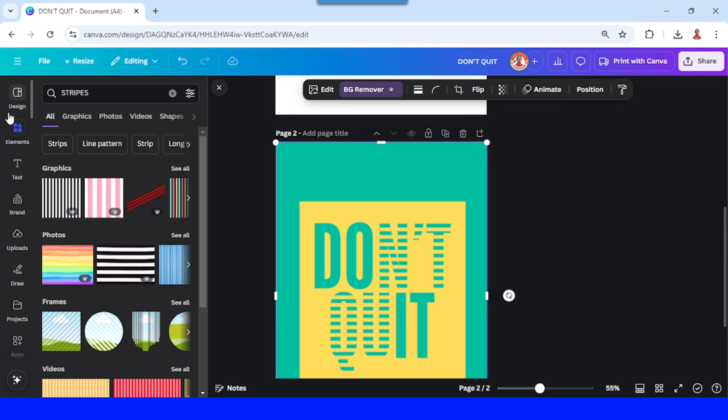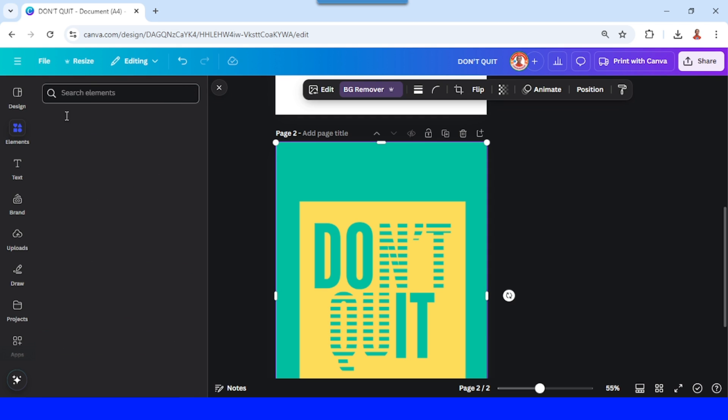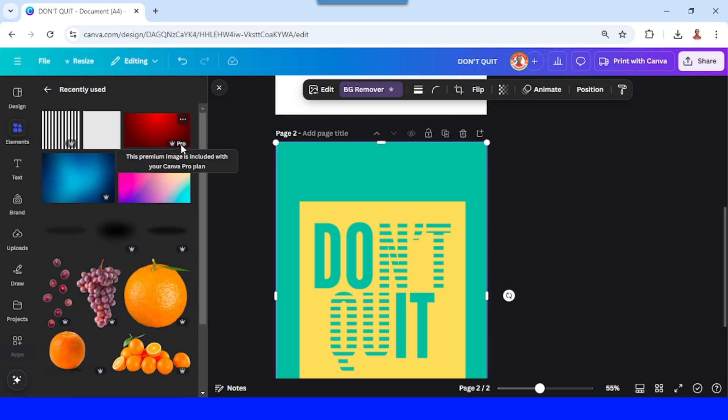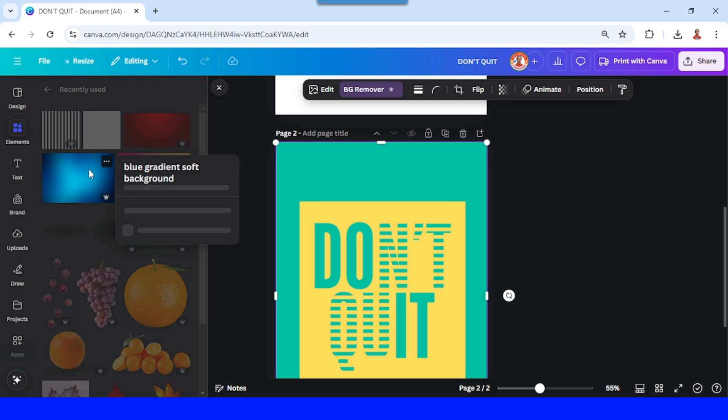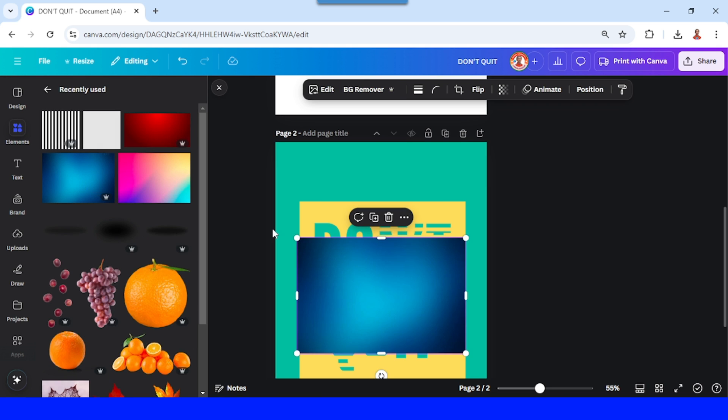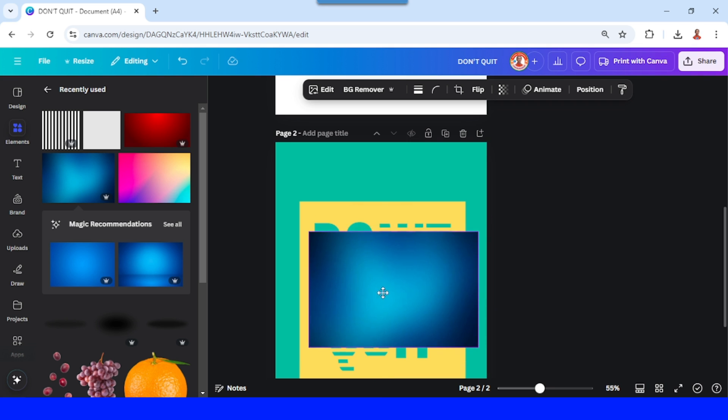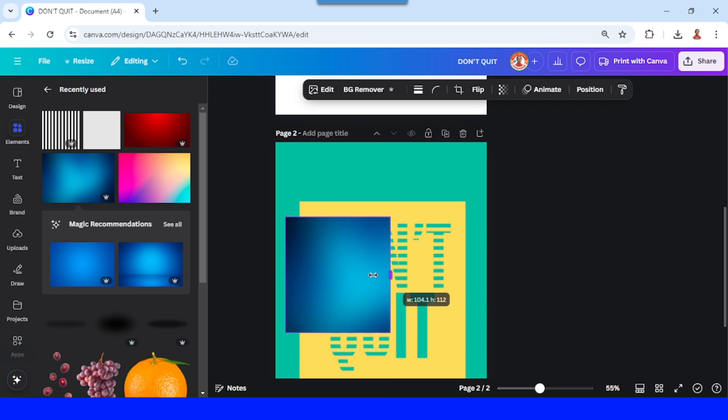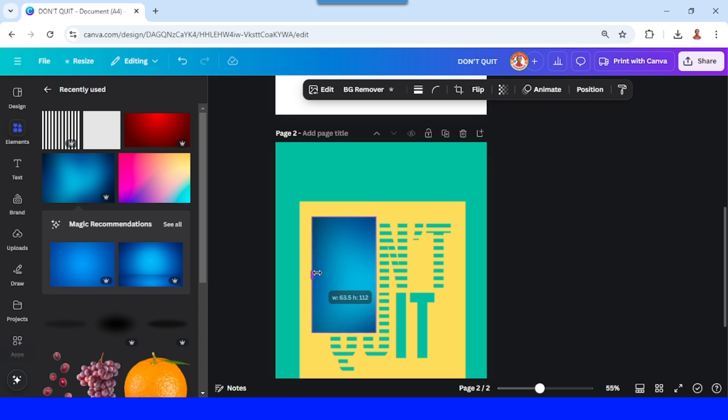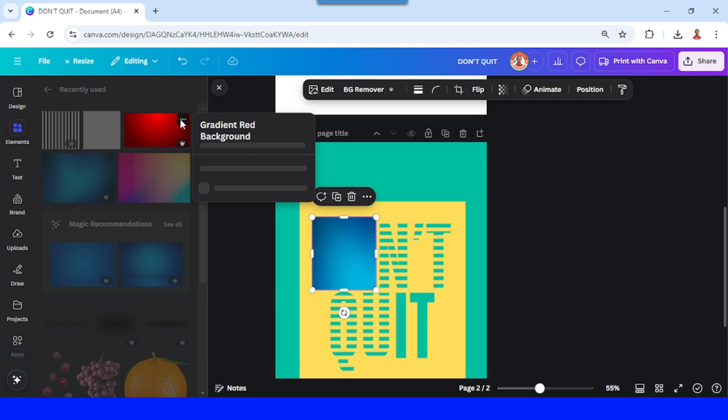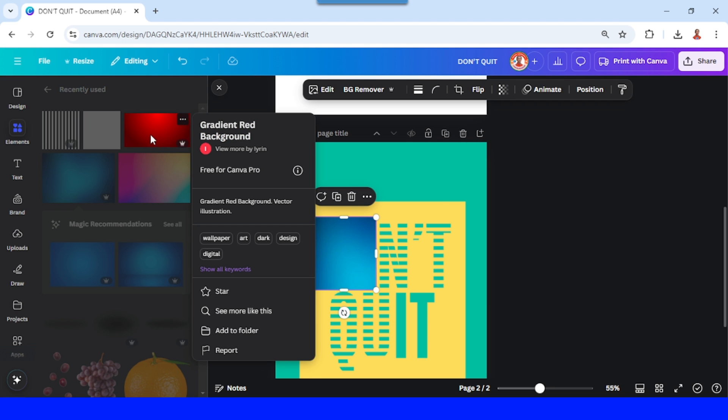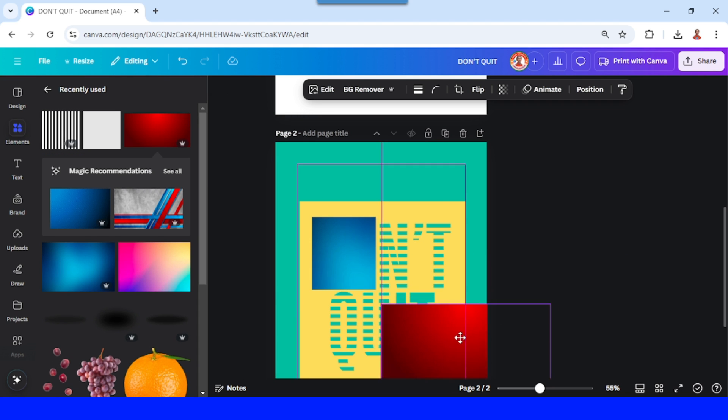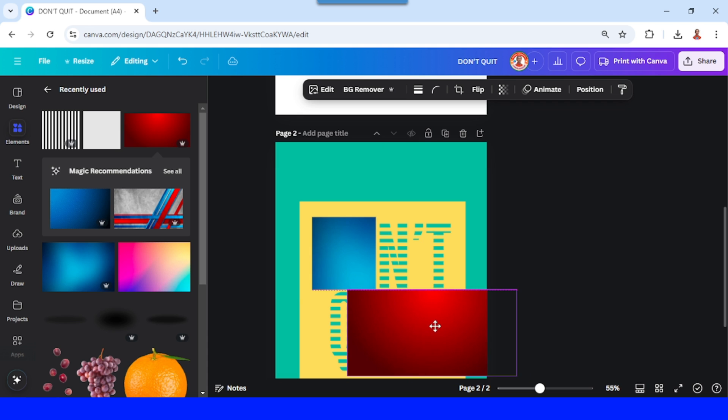Go to element, I will add a gradient element like this one, blue gradient. I will place it on the DO. And then the red gradient, I will place it on the IT.